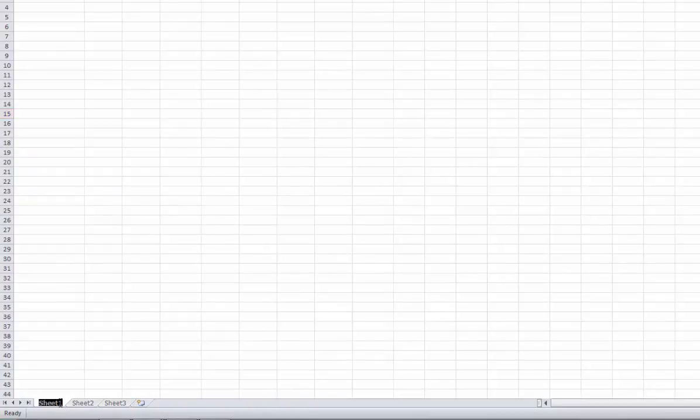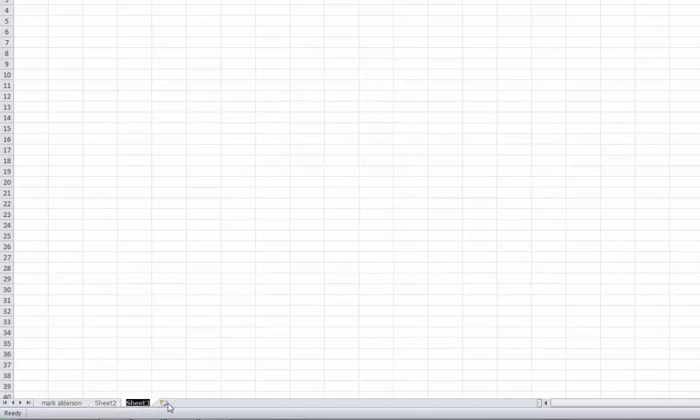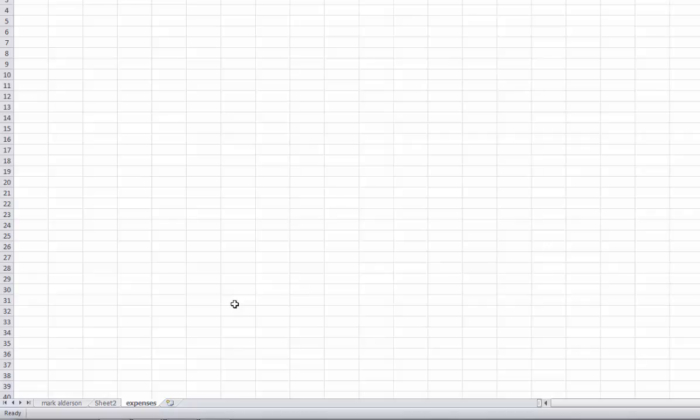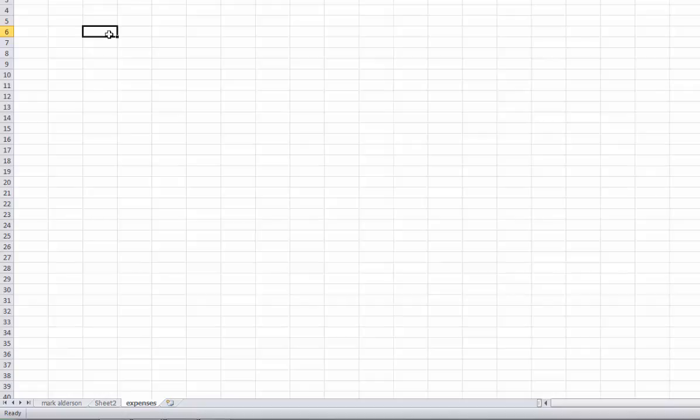These sheets can be named. You can name them anything you want. If you end up with a workbook with a lot of sheets in it, it's a good idea to name them rather than leaving them at Sheet 1, Sheet 2, Sheet 3—it makes navigating the workbook a lot more easier.